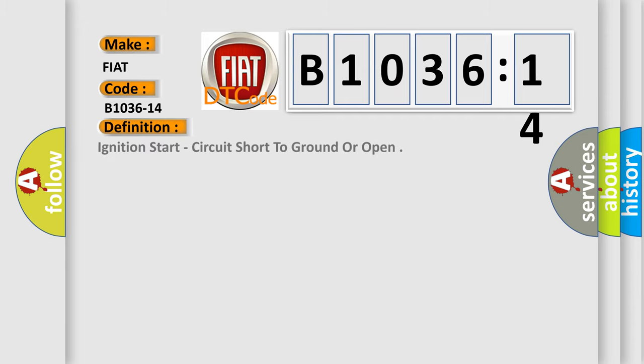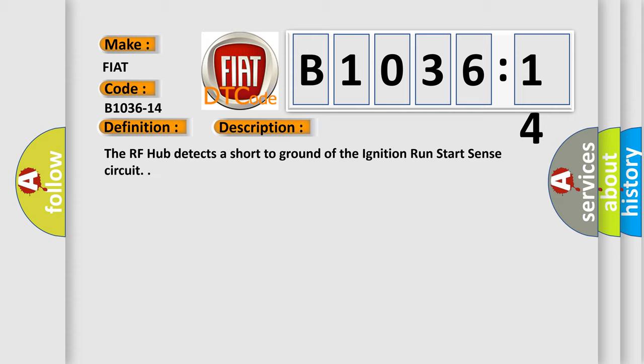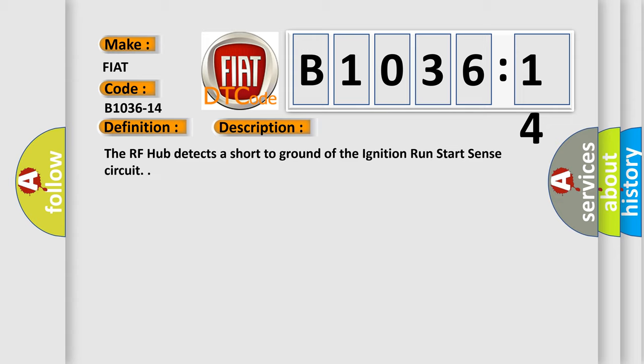The basic definition is ignition start circuit short to ground or open. And now this is a short description of this DTC code.